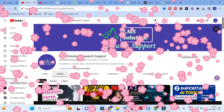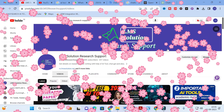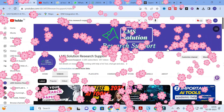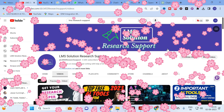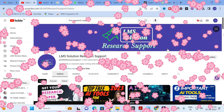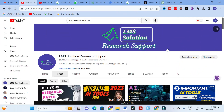Hello friends, welcome to LMS Solution Research Support. In this video we are going to discuss an important ChatGPT prompt which will be very useful for your literature survey preparation. Many researchers are struggling to write the introduction part of a research paper, which comprises the common content under the literature review.